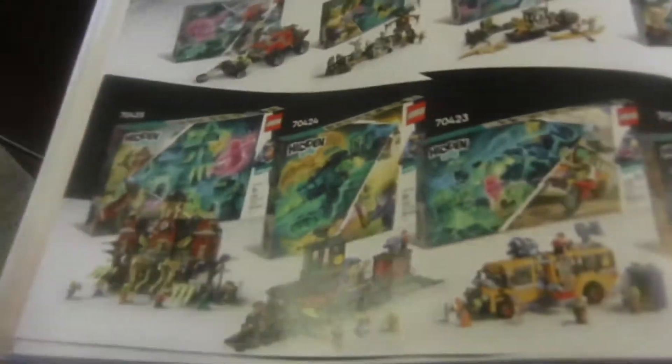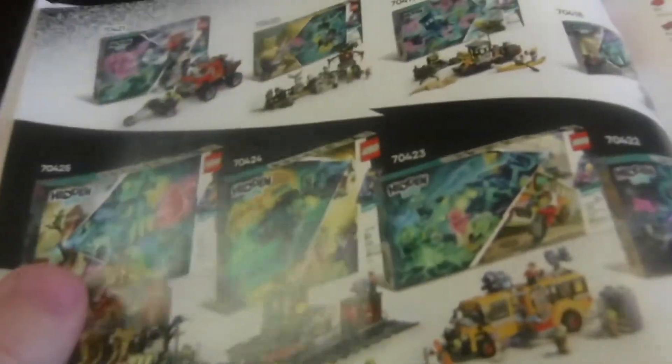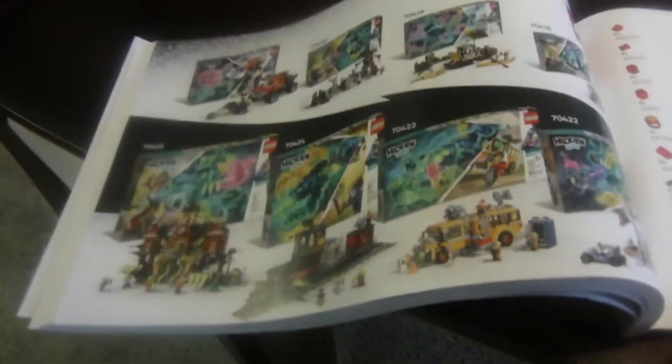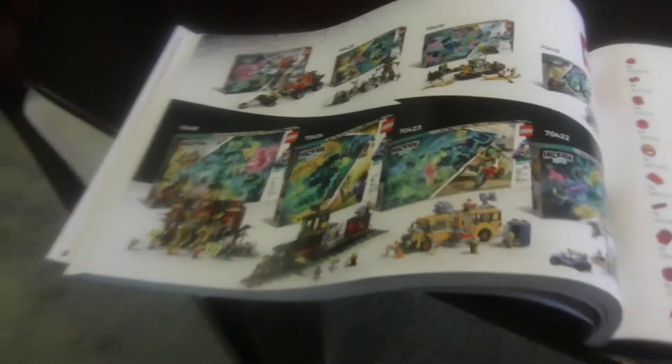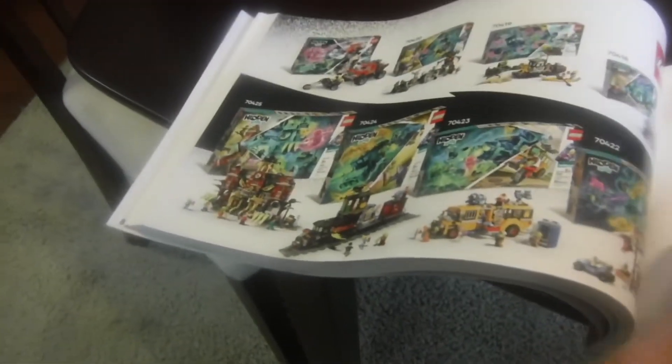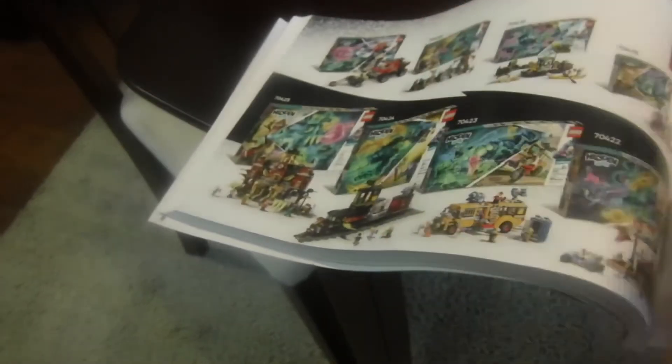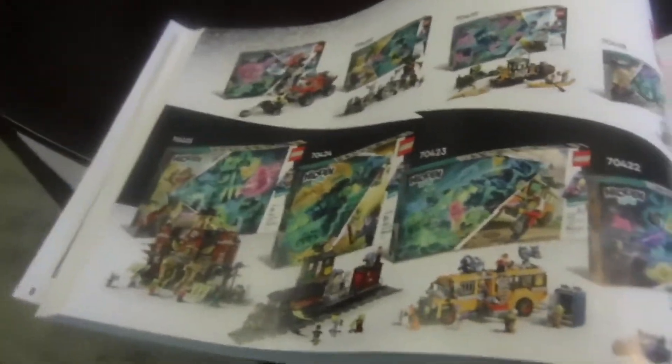For the instructions this is what the instruction book looks like. It's just the advertisements for the hidden side sets and it's just one advertisement for the set.